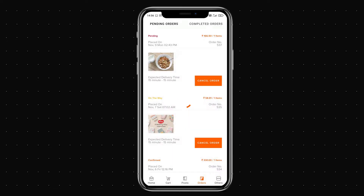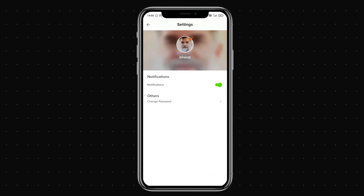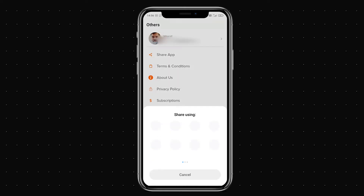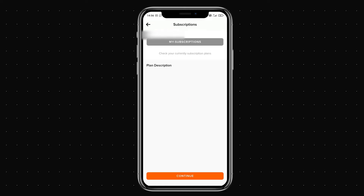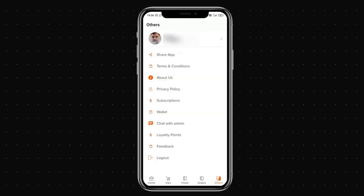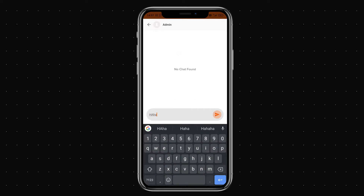In the others button you can see the user profile, change your password, share the application with friends, and read the terms and conditions, about us, and privacy policy. You can also see the subscription plans activated for this user as well as available subscription plans, and you can chat with the admin to share queries.